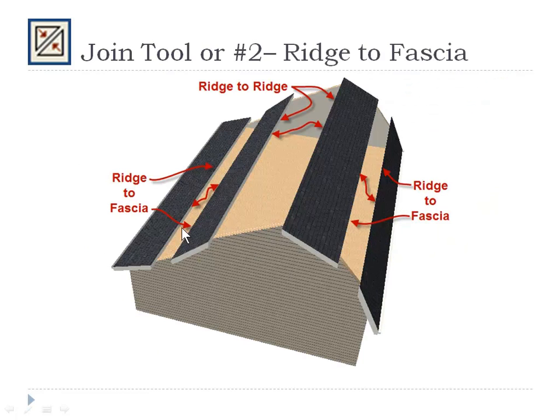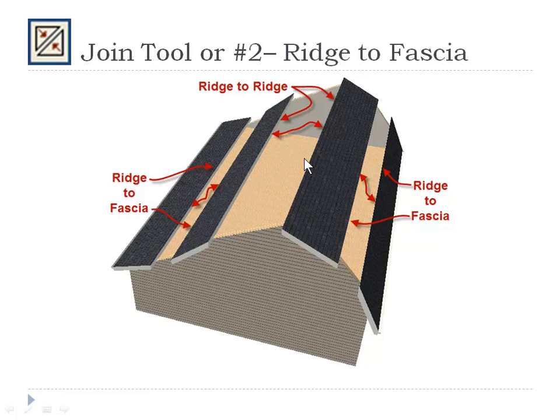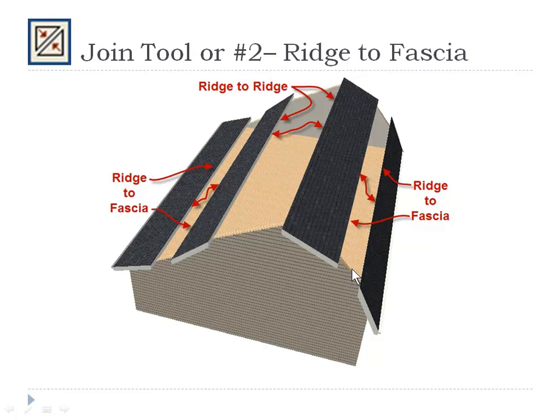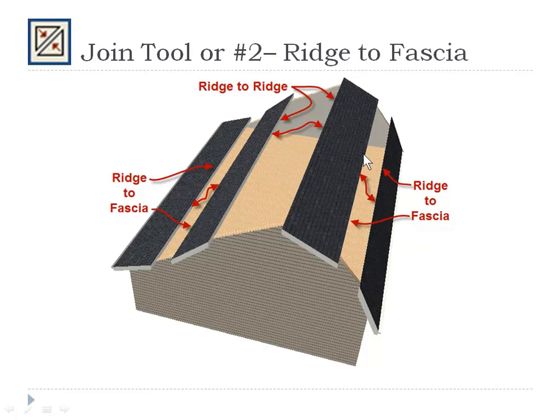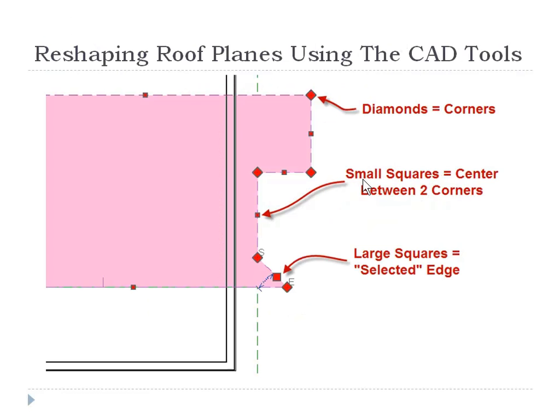You can also use the join tool to join ridge to fascia or ridge to ridge. That's what a Dutch hip is. A gambrel roof. This is a Galway and a gambrel. Again, this could all be different pitches, but it's basically you're joining a ridge to a fascia. And now Chief does it automatically for you in many cases when you touch those two edges together. In this situation, it will put those in the right place.